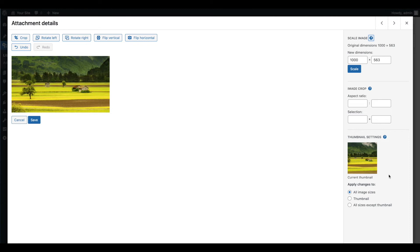On the right side of the editor, you can choose whether to apply your changes to this image in every size, just the thumbnail size, or to every size except the thumbnail.